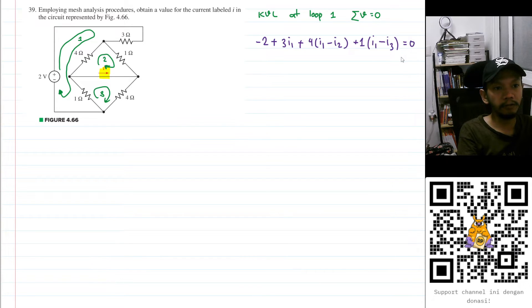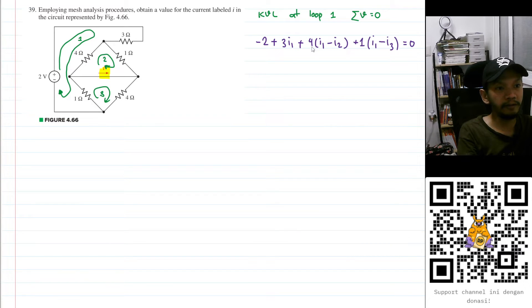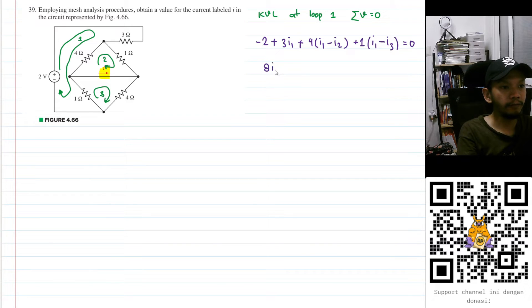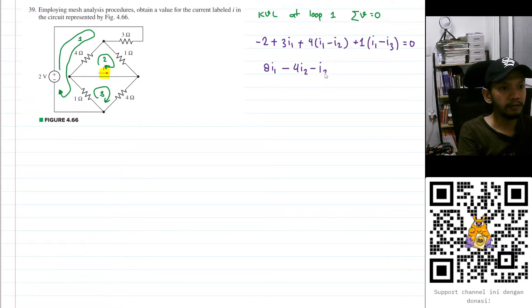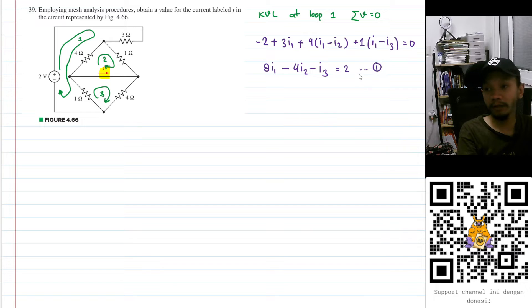All of that equals zero. Summing the resistances: three plus four is seven, plus one is eight, so we have 8I₁ minus 4I₂ minus I₃ minus 2 = 0, which gives us 8I₁ - 4I₂ - I₃ = 2. Let's save this as equation number one.